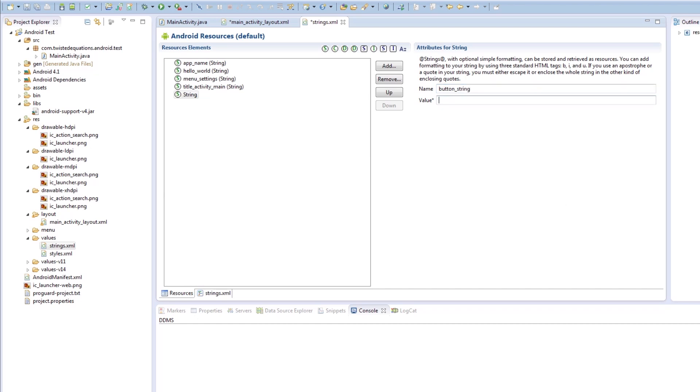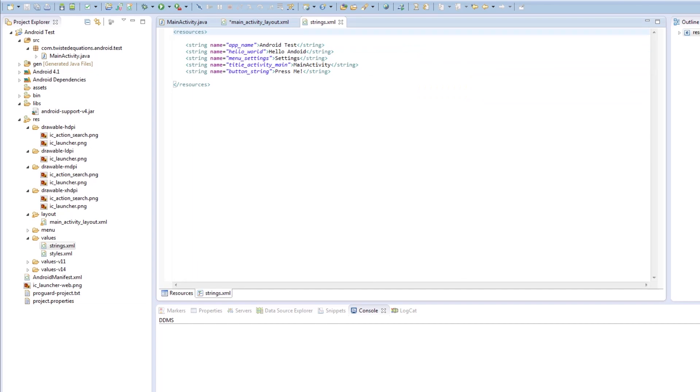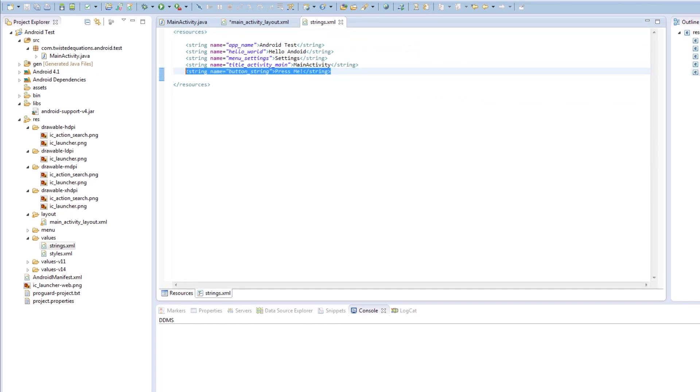And its value is going to be press me. And if we save that, if we look in the XML, we could also very simply copy and paste this and add another string.